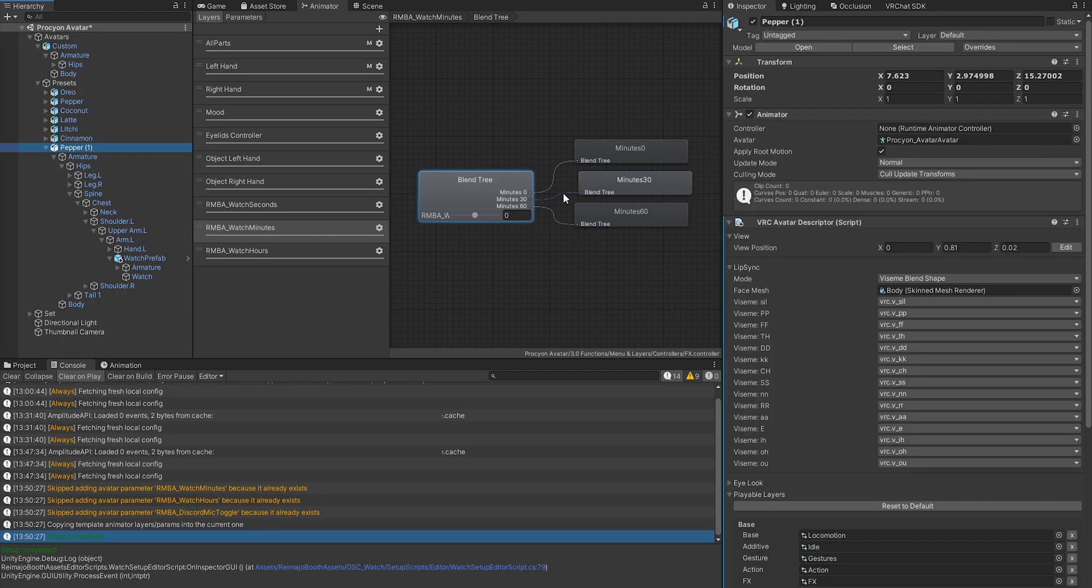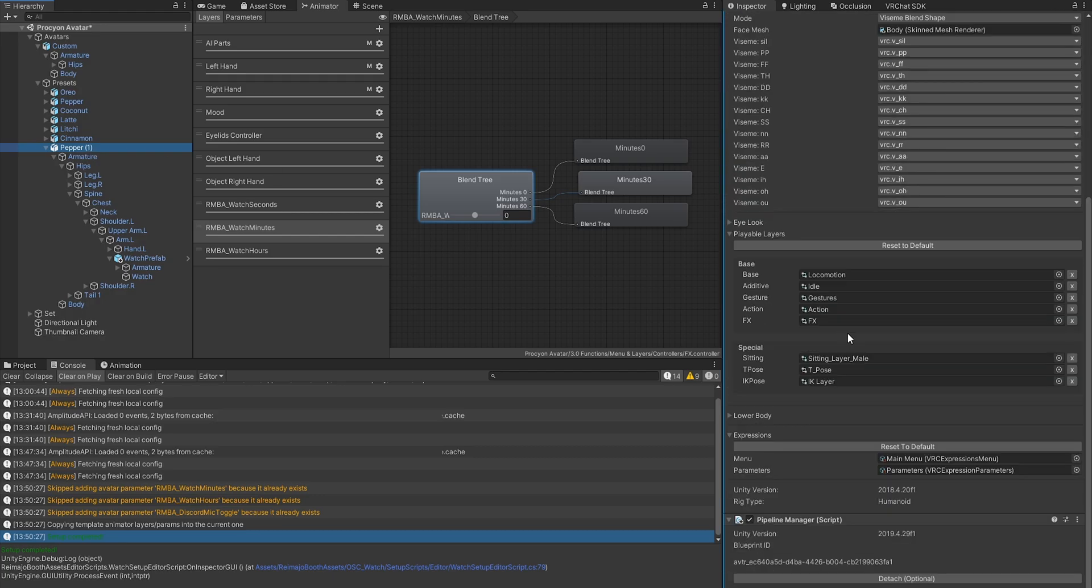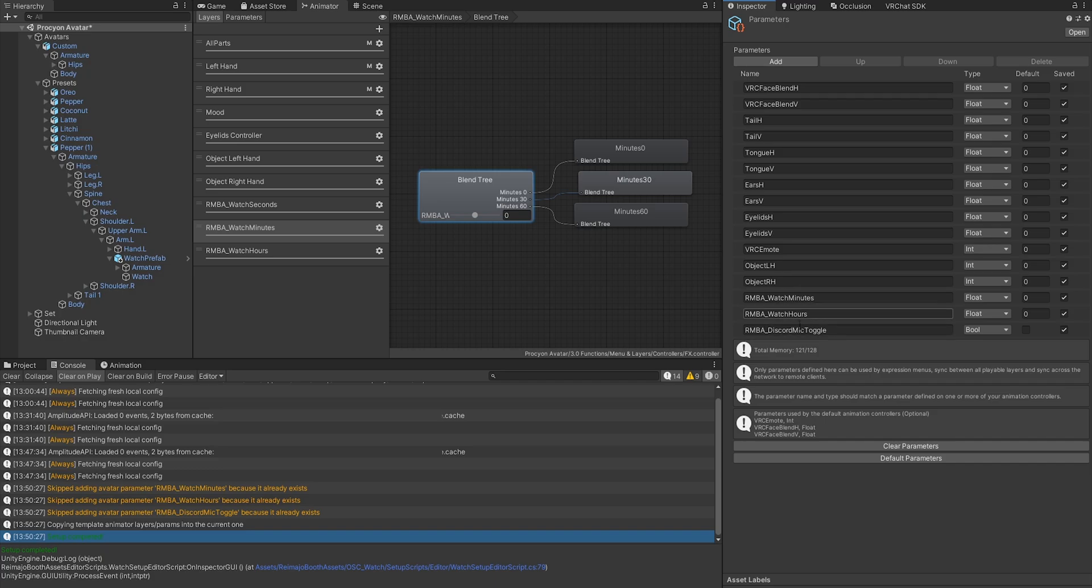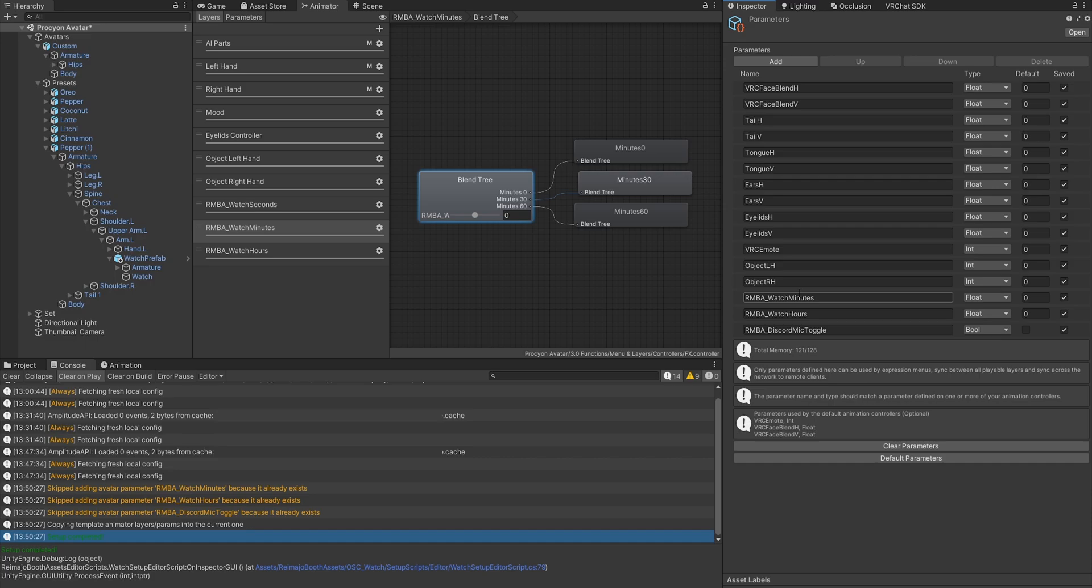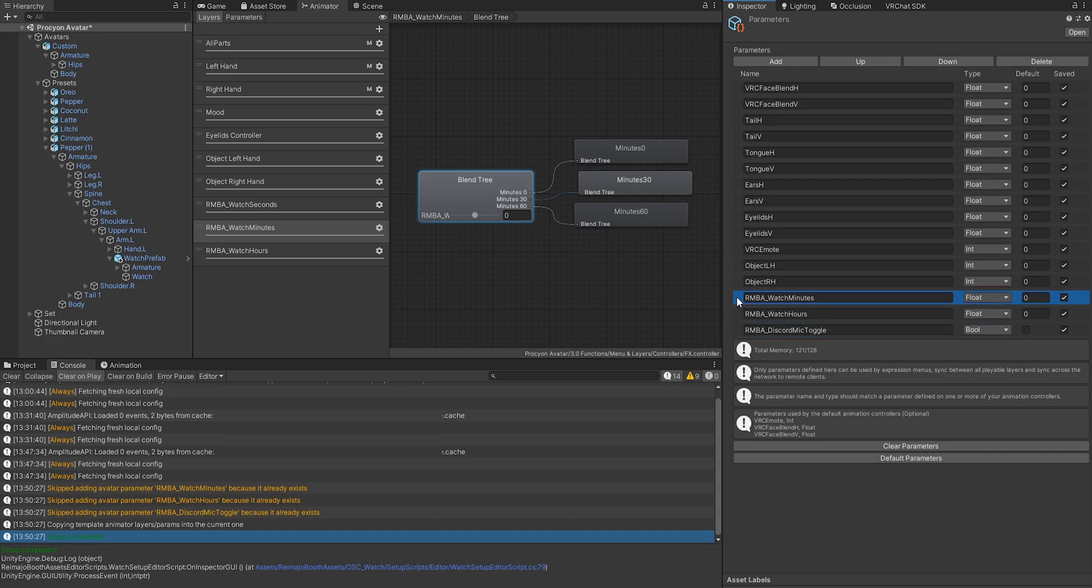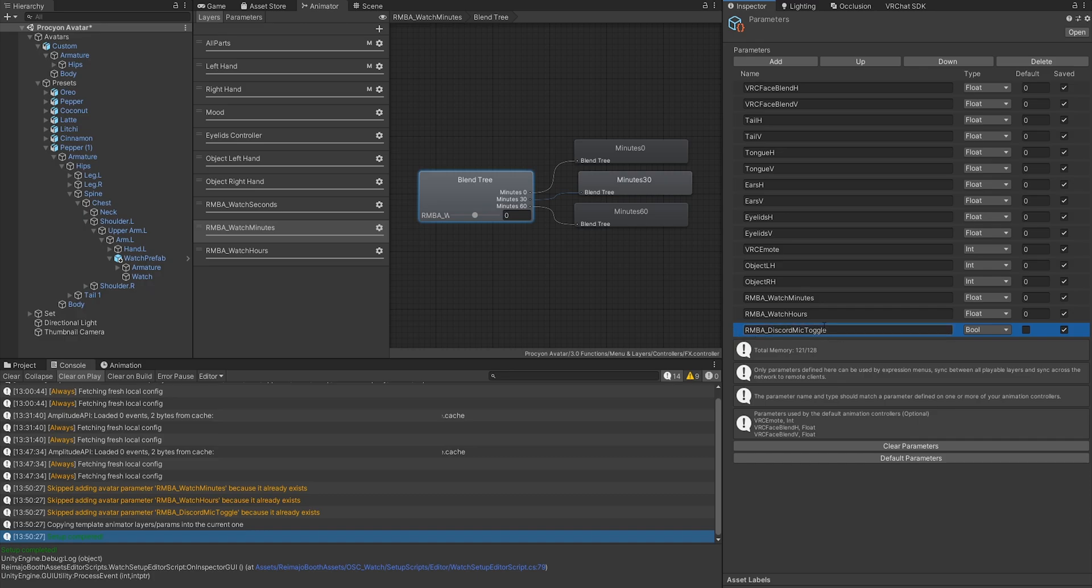What also happened is you now have three parameters added. It's important that you have this space left, as described on the product page. You need 16 bits left for the watch and one bit for the Discord mic toggle. If you don't want the Discord mic, you can simply hit delete on there and it will not be active. If you don't want the watch, you can also just remove those two.